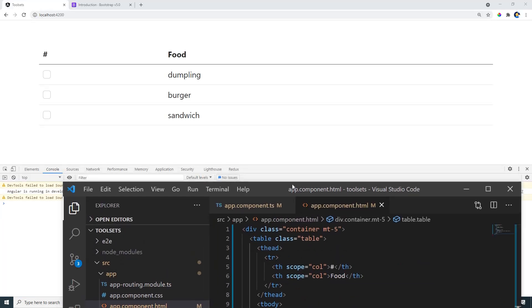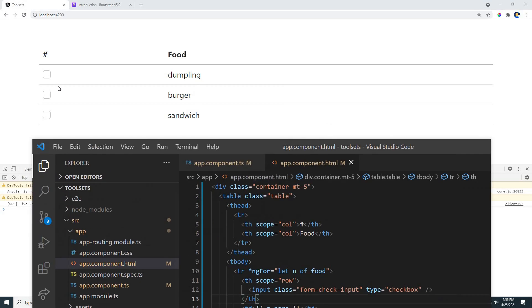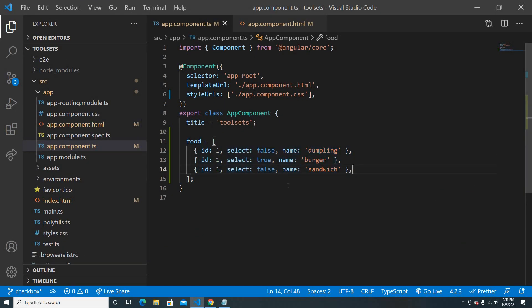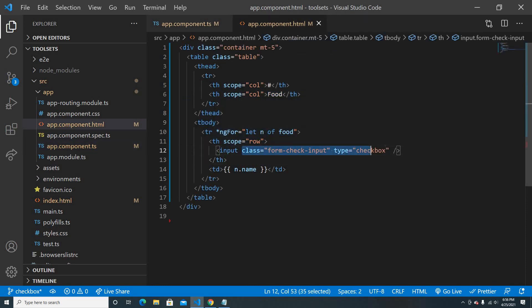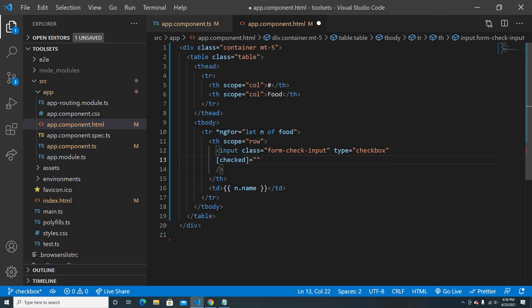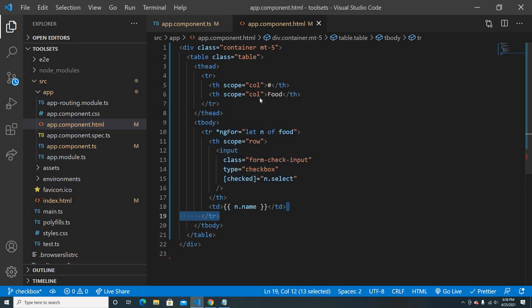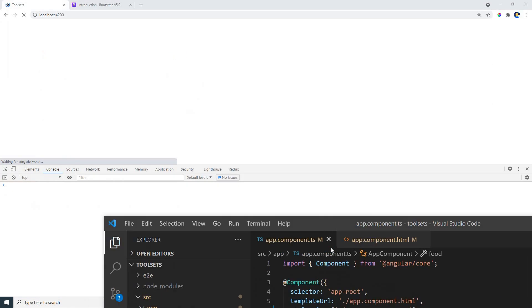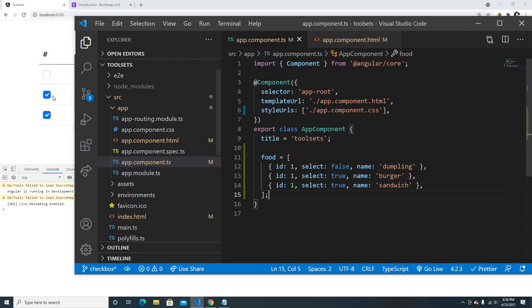After cleaning up it looks good so far. But our checkbox doesn't reflect our data yet. The initial data has burger as true, so in the input box we'll add a checked attribute and bind it to n dot select. Now it's checked because the initial data has that value set to true. But when we uncheck it, the data doesn't reflect — nothing happens.